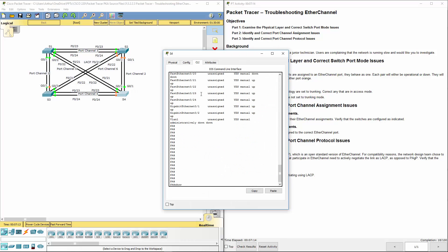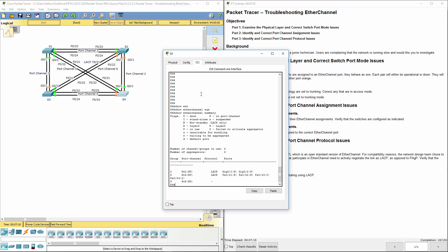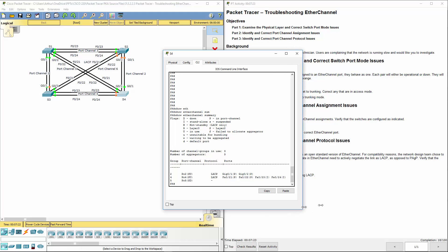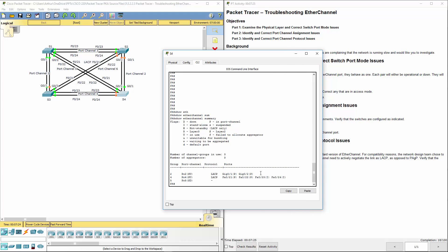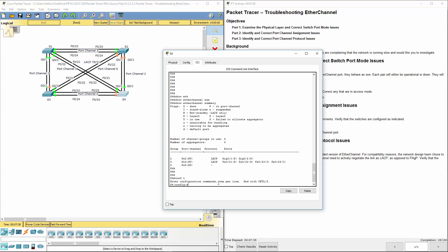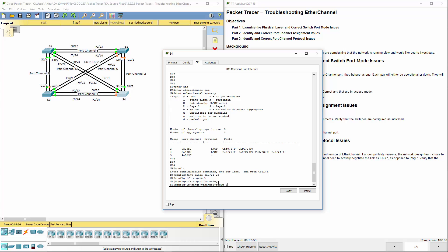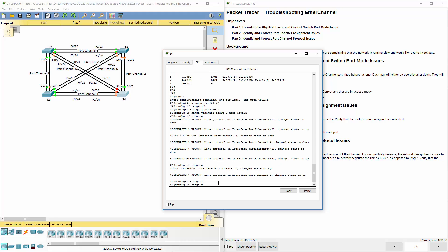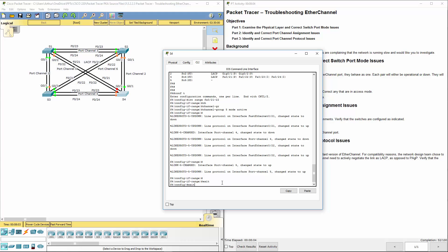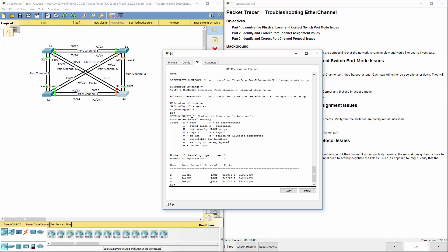Show ethchannel summary. And here we're showing that we have two interfaces in the wrong group. So let's go ahead and fix that. Configure terminal. Int range fa 0 slash 21 through 22. Channel group 5 mode active. So we should be able to exit. And do our summary again. And we should see our new two interfaces per port group and they are using the appropriate protocol.